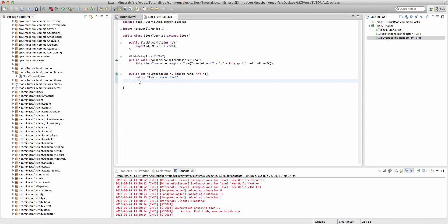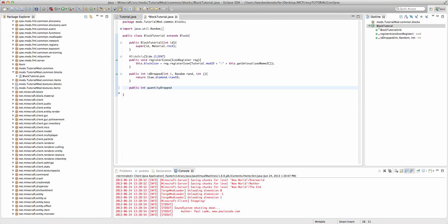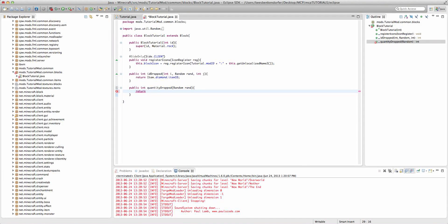But before that we're going to actually define the number of items dropped and that requires another method and that is public int quantityDropped. And the parameter here is random rand and here we can say return, let's drop six diamonds.